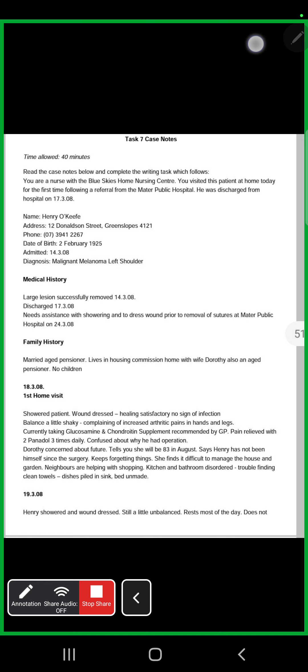As the patient has been visited by us for the management of his wound post-operatively due to malignant melanoma, this could be the introduction to this letter.